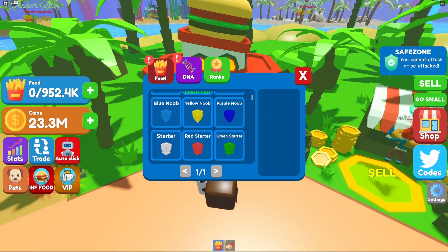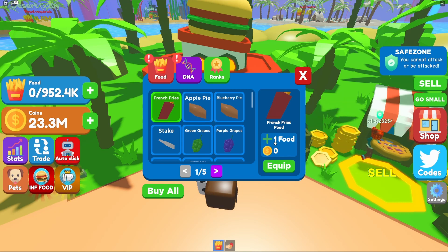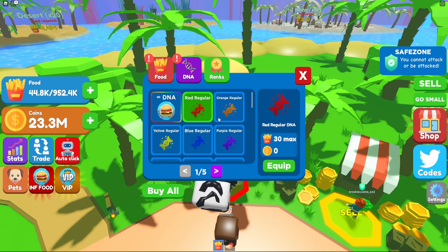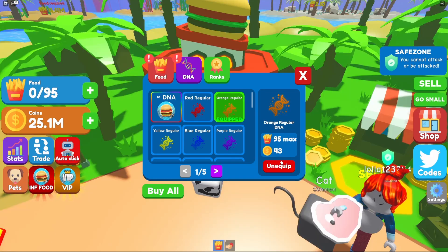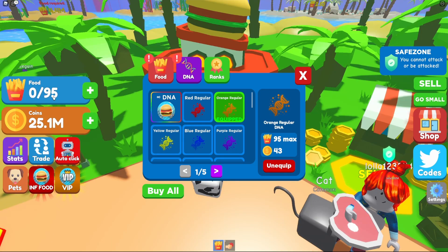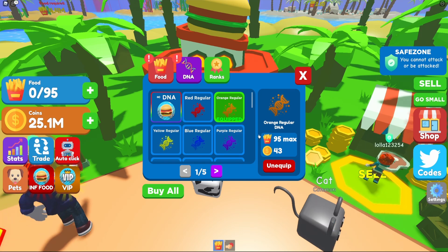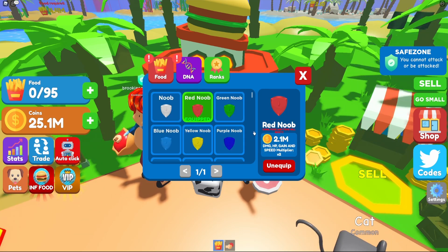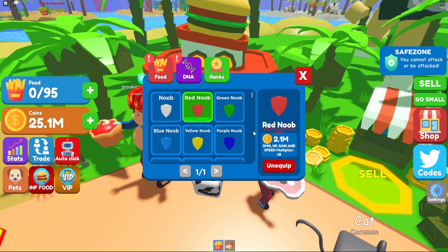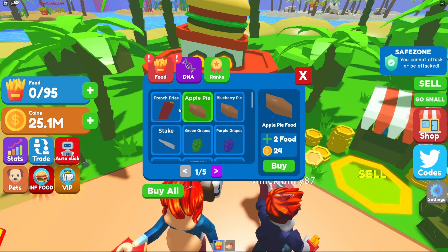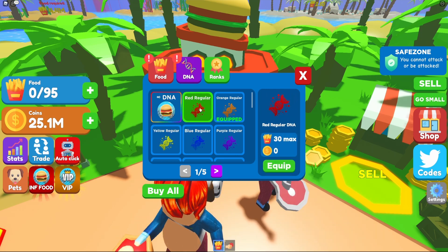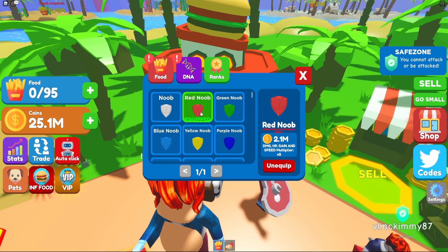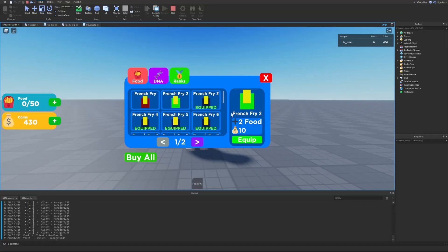Let's look at how Eating Simulator has their setup. If we look at food and click on an item, we can see it shows 'plus one food stat.' Then when we click on DNA we can see it offers a different stat - the maximum amount of food that you can actually hold. If we equip this item, for example, we can see that our max food is now down to 95. The rank stat is actually completely fine - we don't need to adjust that at all.